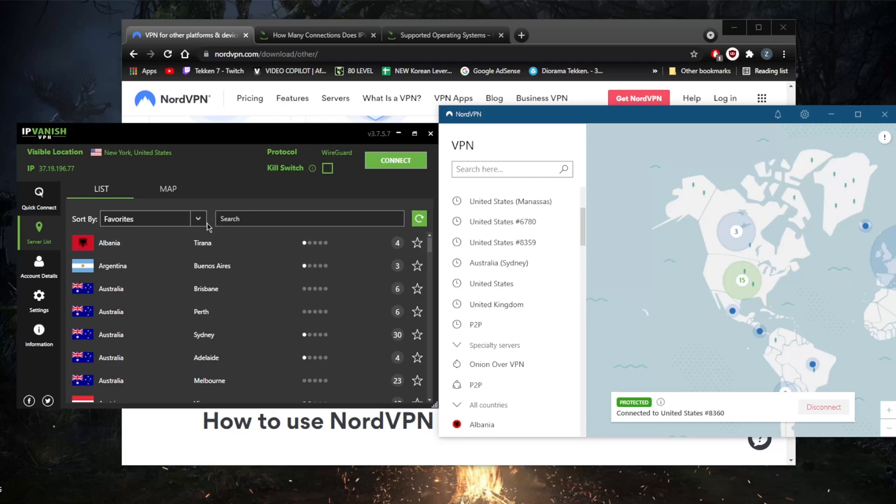IPVanish's apps are also a little bit clunkier, whereas NordVPN is typically a little bit more responsive, though they're both still fairly easy to use and no more complicated than your average easy-to-use VPN.